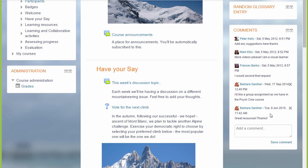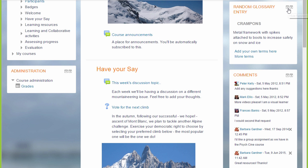If we open this, here is an example of the random glossary entry block. So why not go and take a look at the other useful blocks you can add to your course.